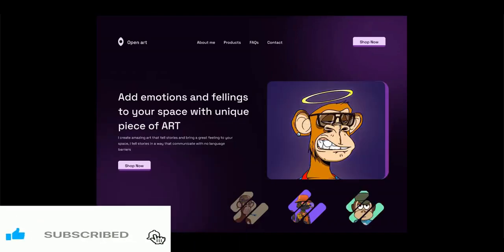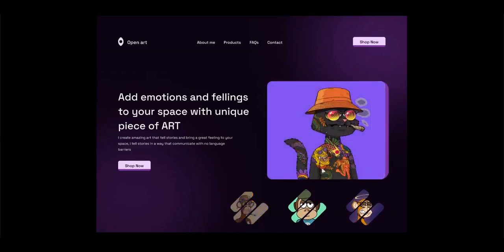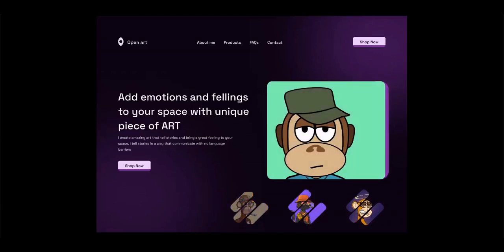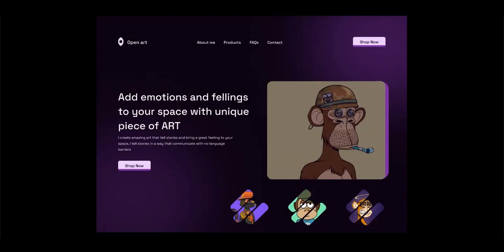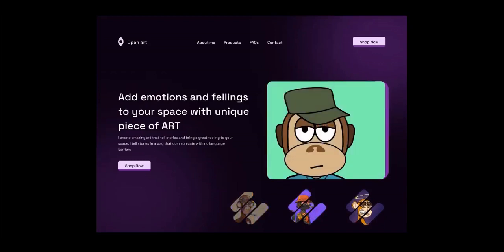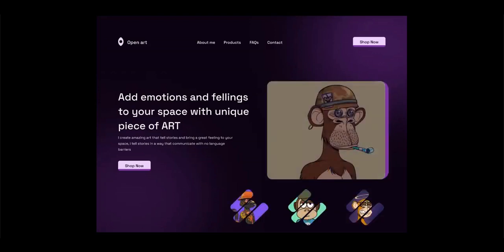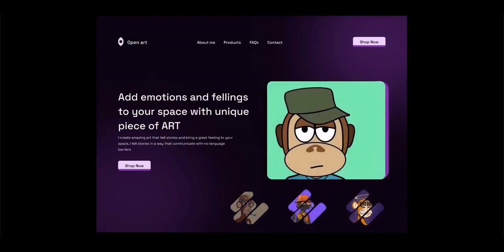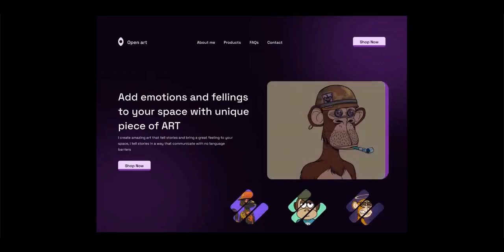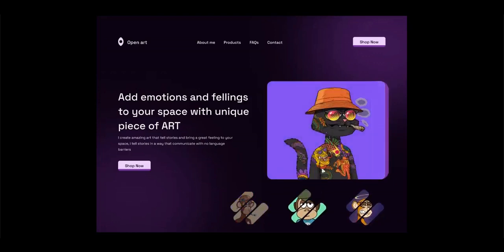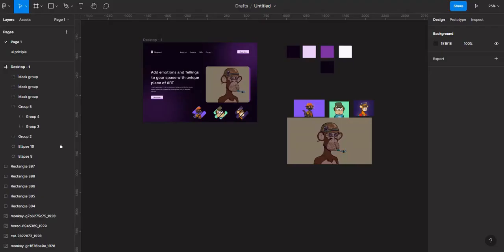Hi guys, welcome to today's video. Today we'll be adding this animation effect to our previous design. If you don't have this design, you can check out my previous videos to learn how to design it. You can also learn this animation for a different project. Don't forget to like, share, subscribe, and comment if you have any problems. I will leave the link for all of my assets in the description box. Let's get started.